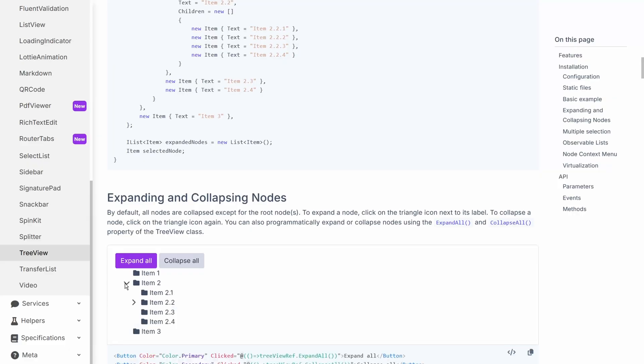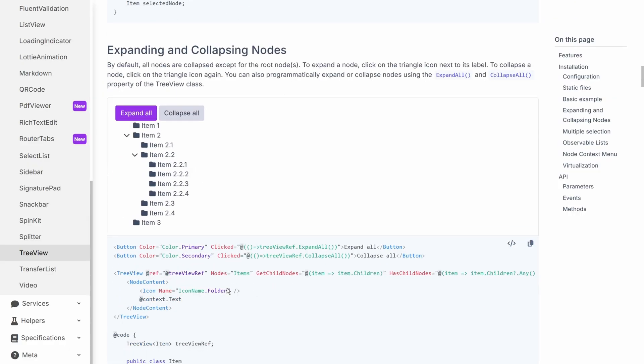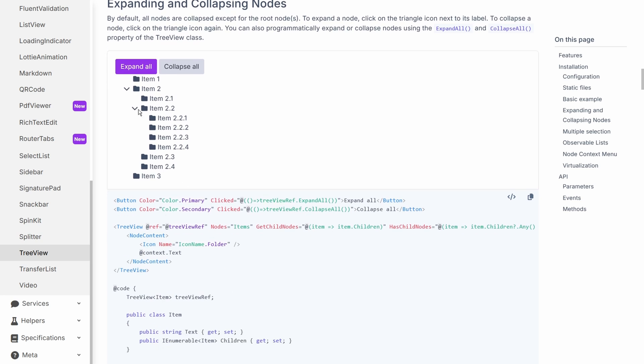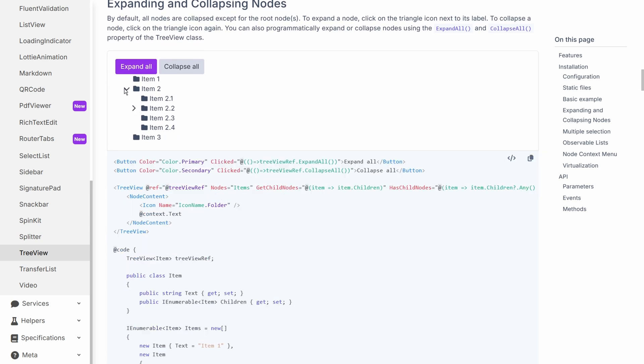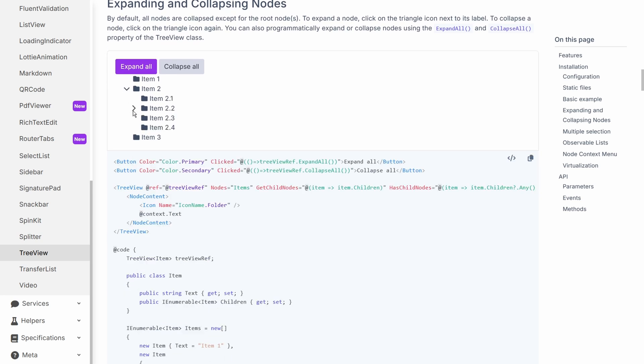So while Blazorise is a great library from a flexibility and a customization point of view, it's not without its problems. I personally battled with the tree view component, getting it to work in the way that the documentation suggests it's supposed to work. And although I've never used the signature pad, just a quick demo of it here doesn't seem to work as I would expect a signature pad to work.